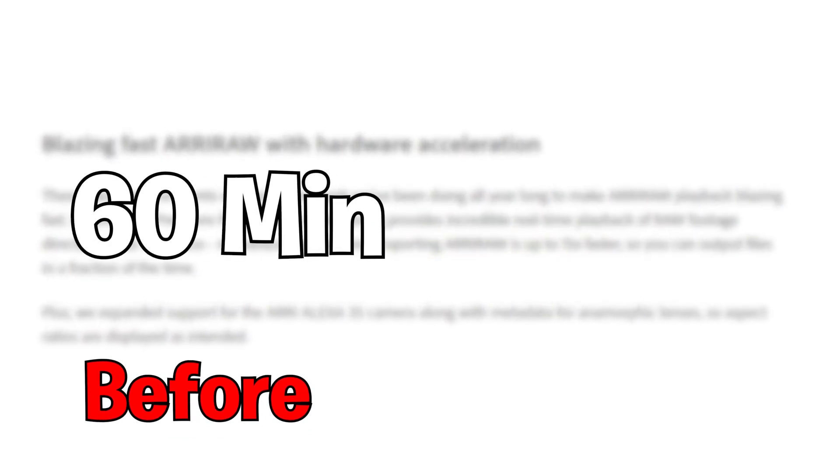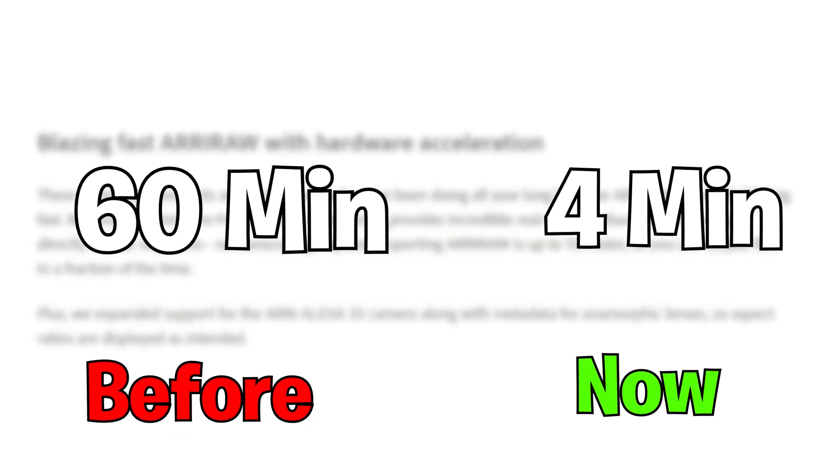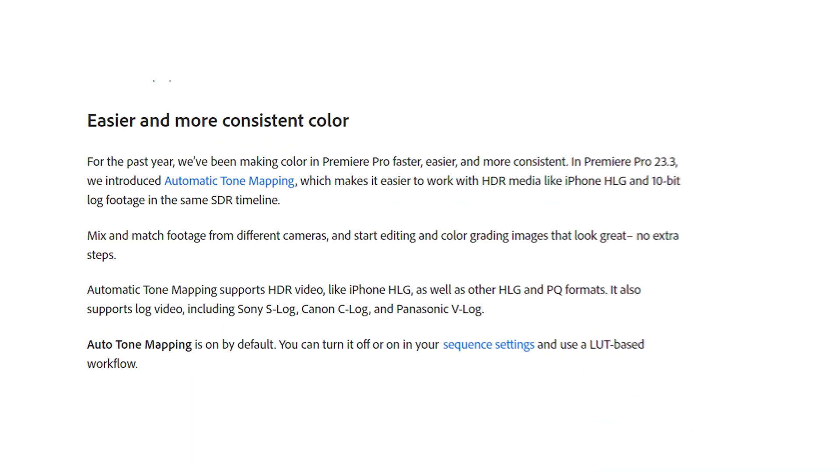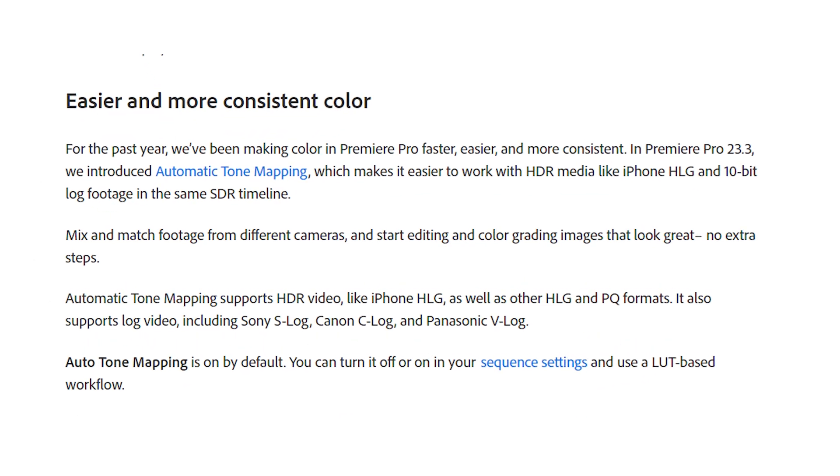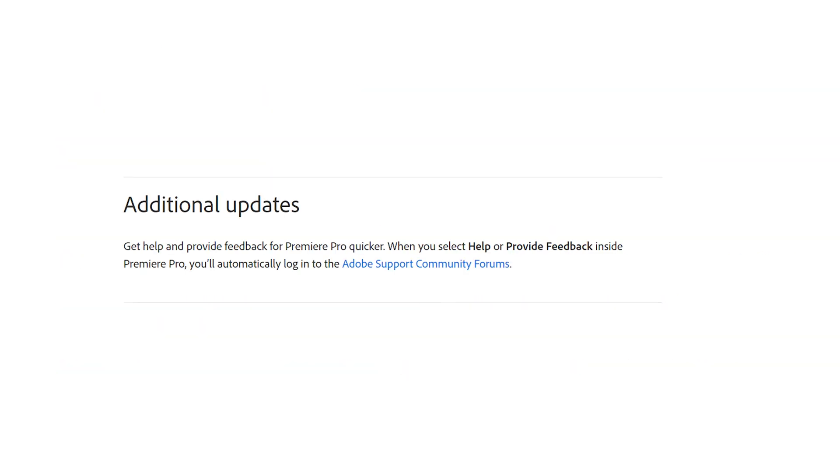To put this in numbers, what would previously take one hour to export would now only take four minutes which is absolutely mind-blowing if it's true. And they once again go over how much they've improved the color and made it faster and more consistent.